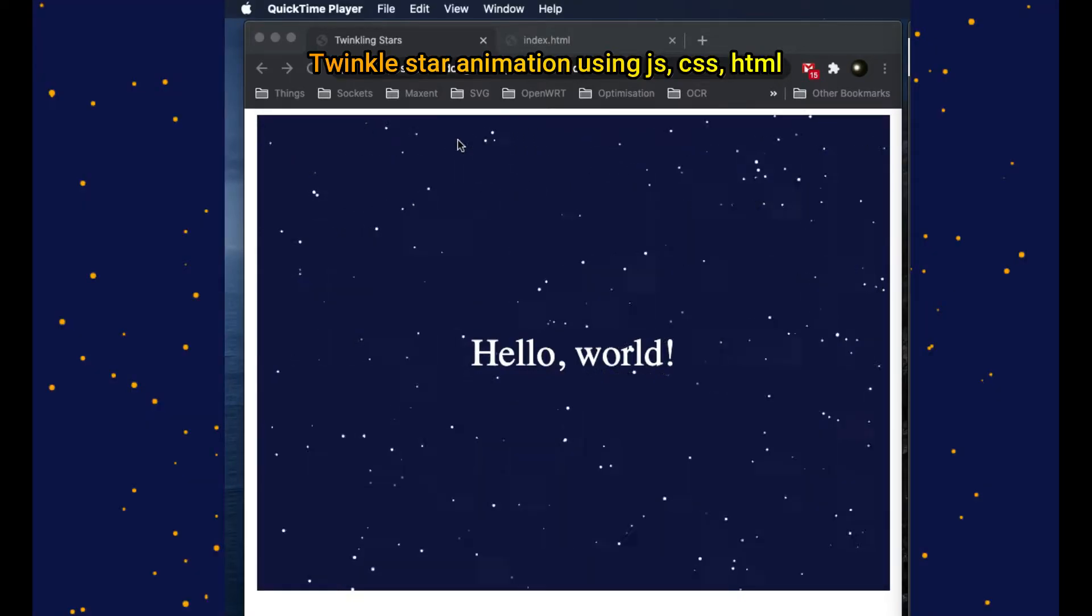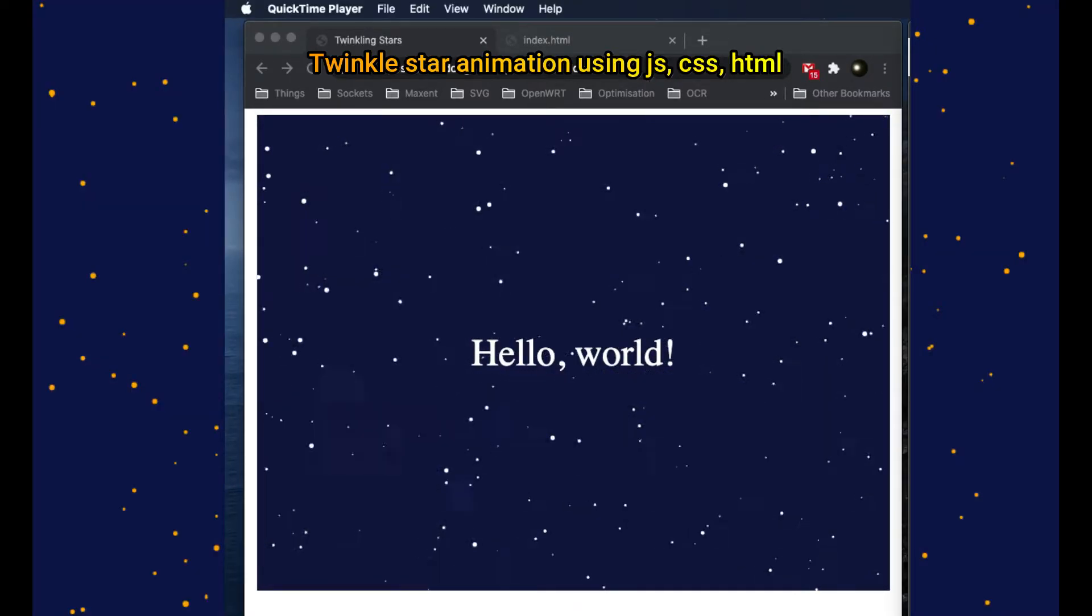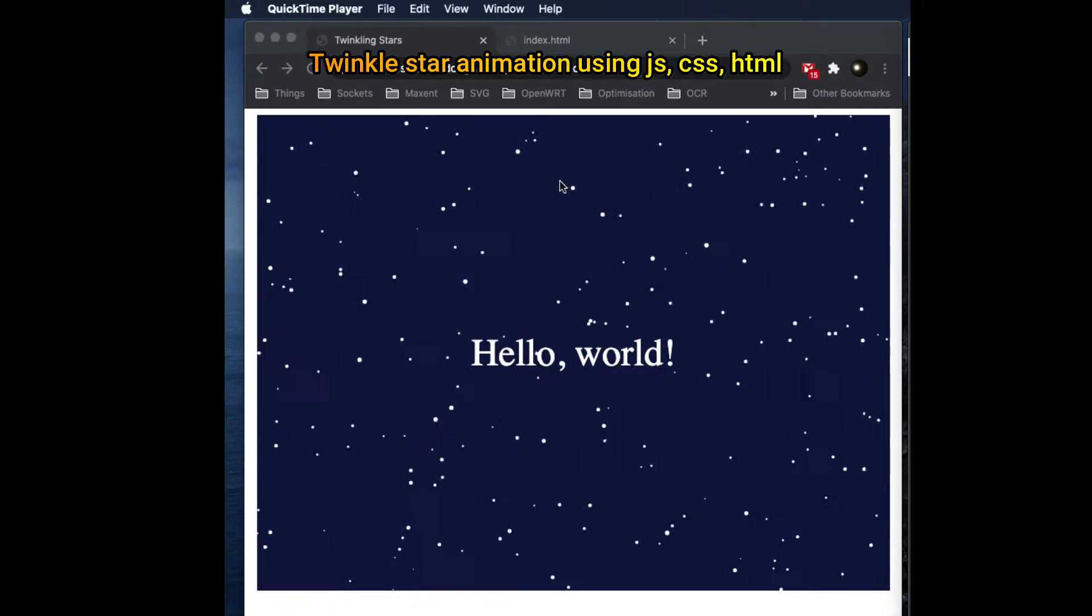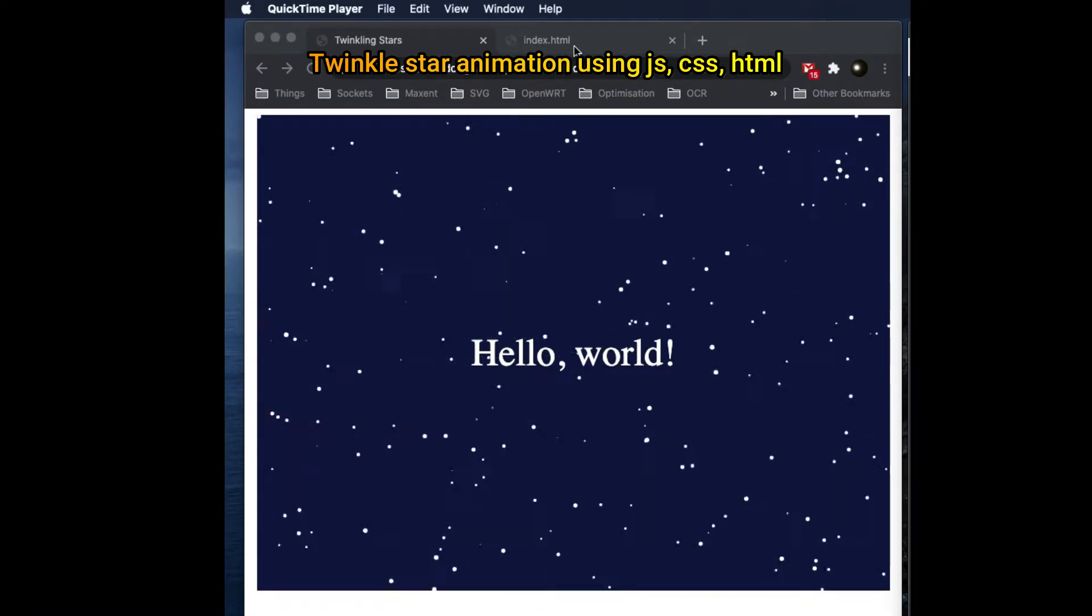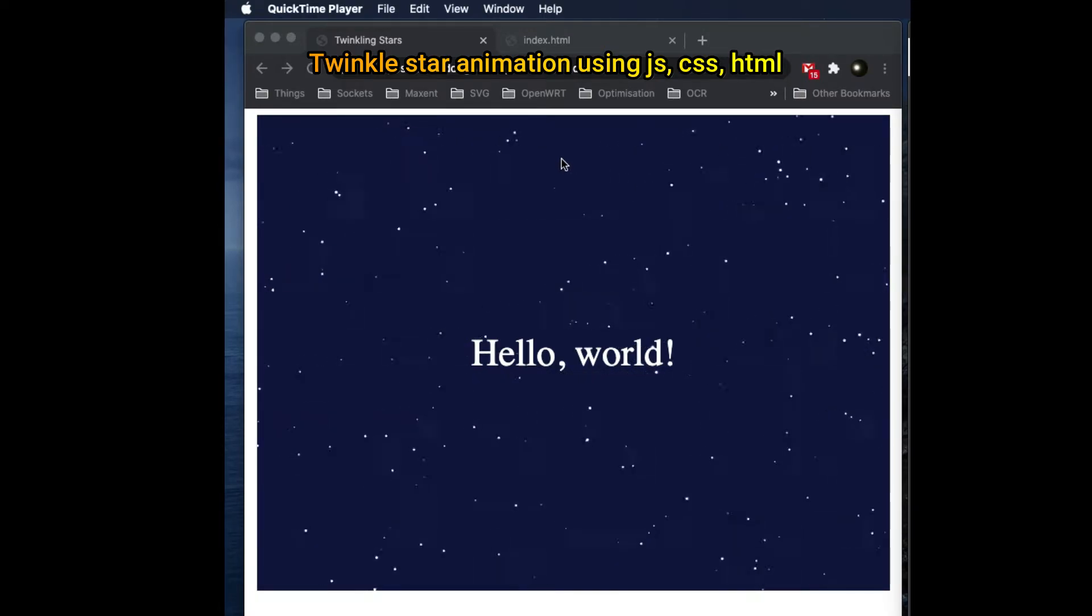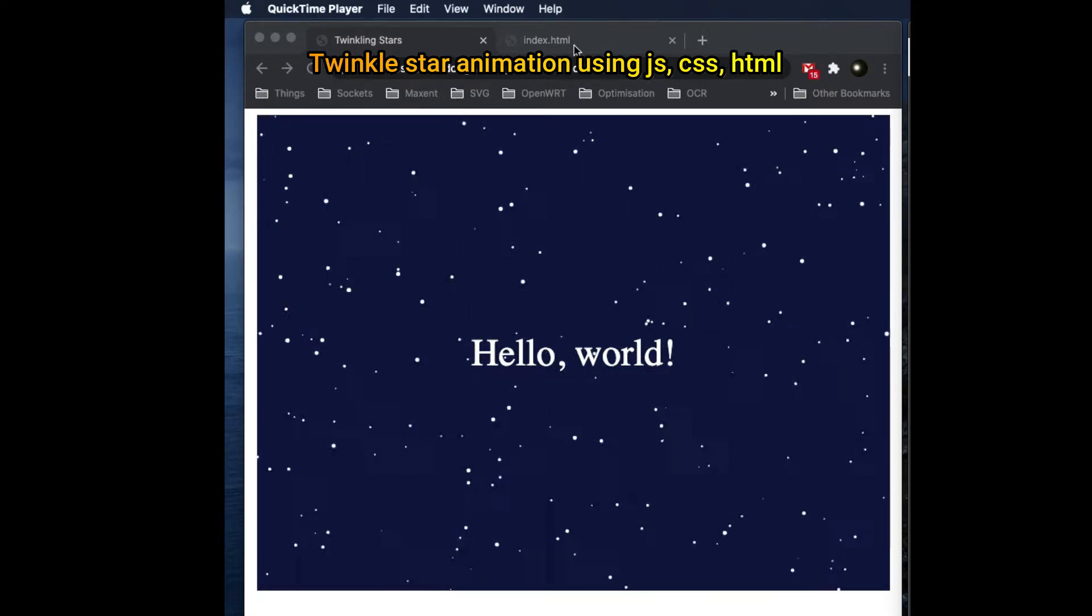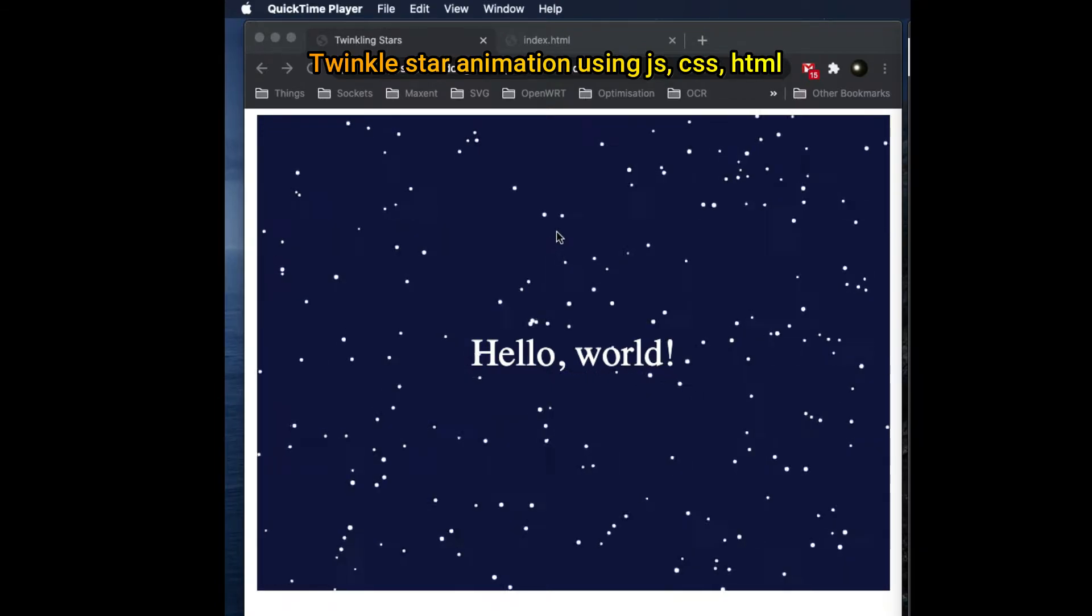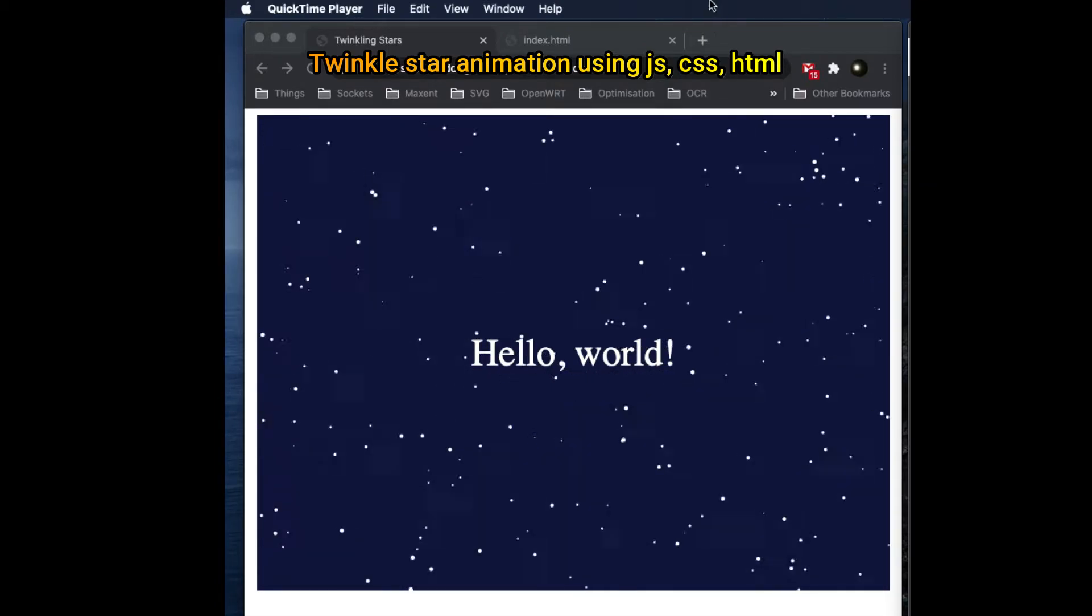Hello and welcome. In this video, we are going to make a nice but simple twinkling star background for your website. You can use it in your portfolio or a landing page for your website.